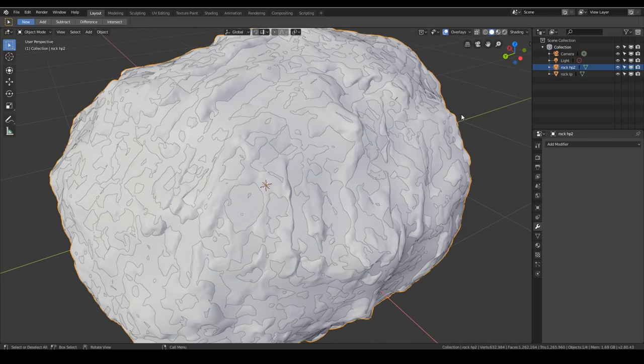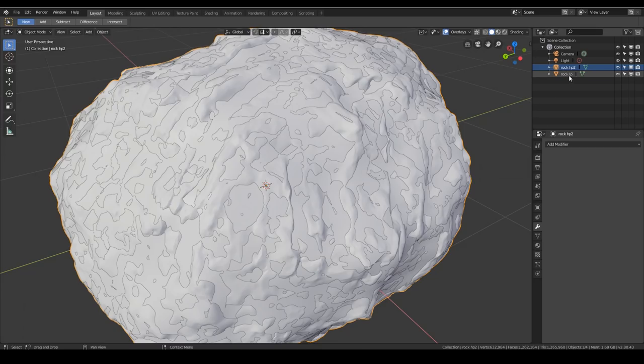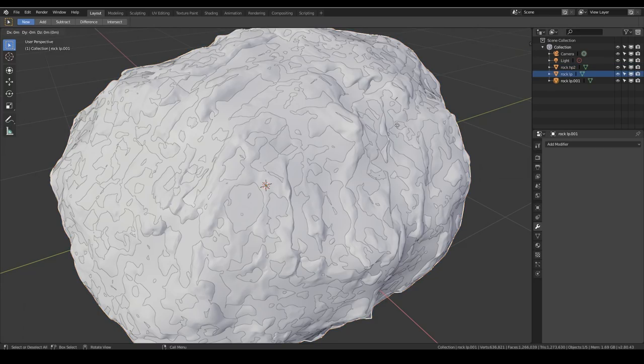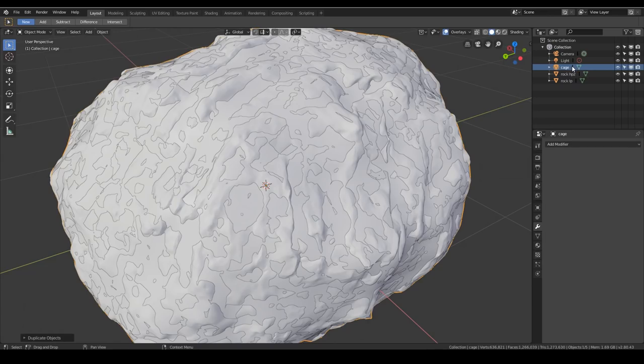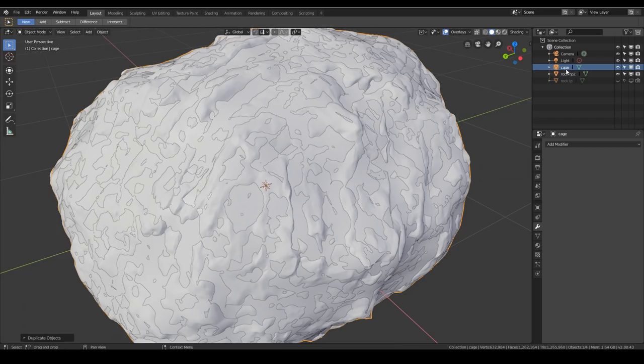But first, let's make our cage. So with the low poly selected, we duplicate it. Shift-D. And I'm going to call this cage. So we've got three objects, high poly, low poly and cage. The cage and the low poly must be exactly the same in terms of faces and vertices. Otherwise, it won't work.